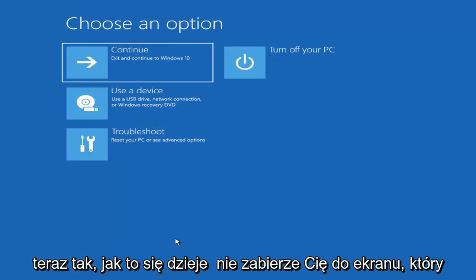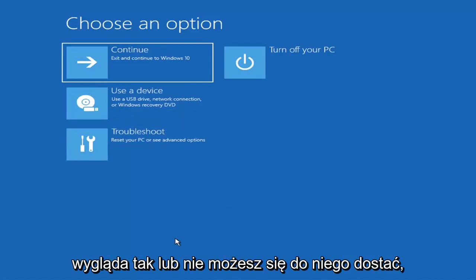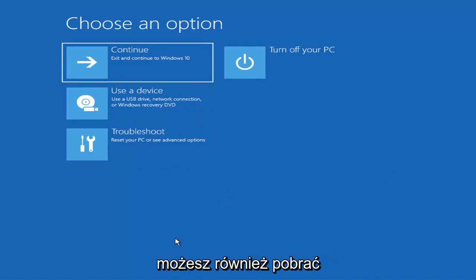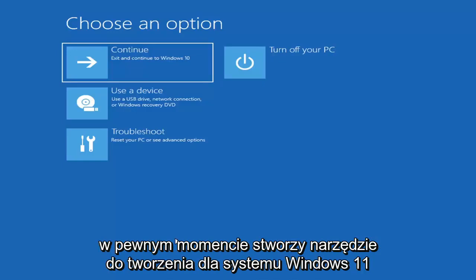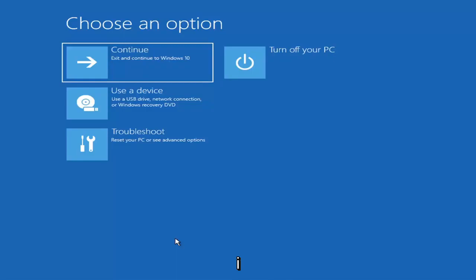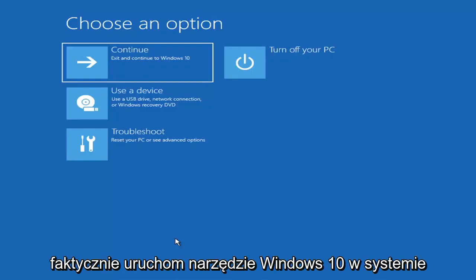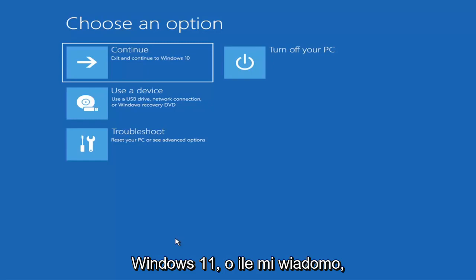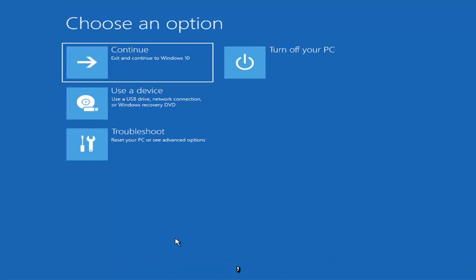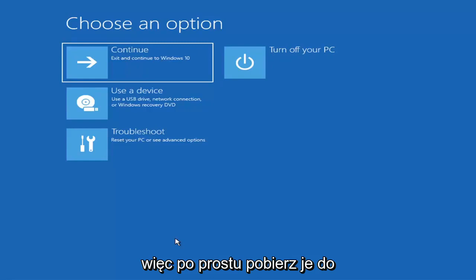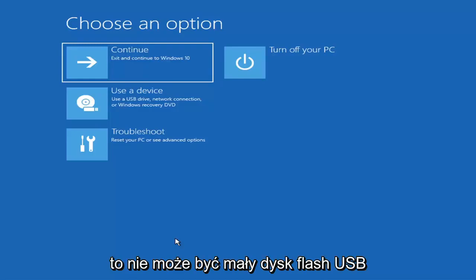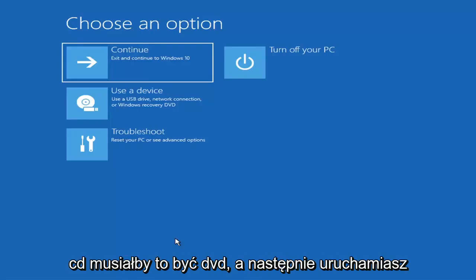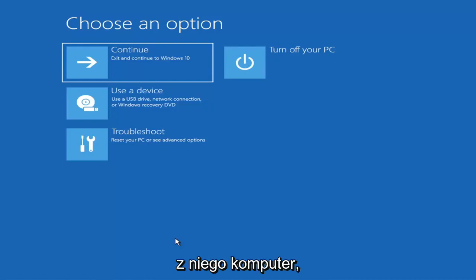Now if it does not take you to a screen that looks like this, you can also download the Windows 10 media creation utility — they'll probably make one for Windows 11 at some point, but the Windows 10 utility works on Windows 11. You download it to an ISO file, burn it to a DVD or USB — it needs to be about four gigabytes or more, so not a small flash drive and not a CD, it'd have to be a DVD — and then boot your computer from it.